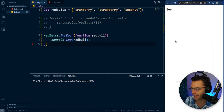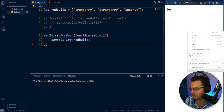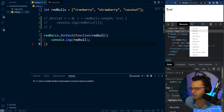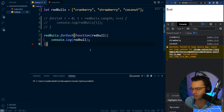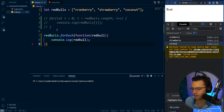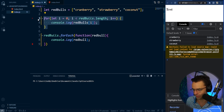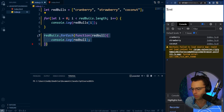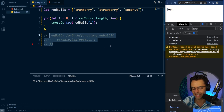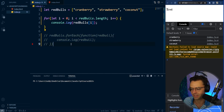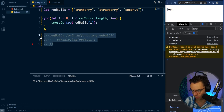Let's go ahead and test it within the console to see what we are getting. As you can see, we are getting our cranberry, our strawberry, and our coconut. If we go up here to log our for loop, let's just go ahead and test it — it is the exact same outcome. Looking great.